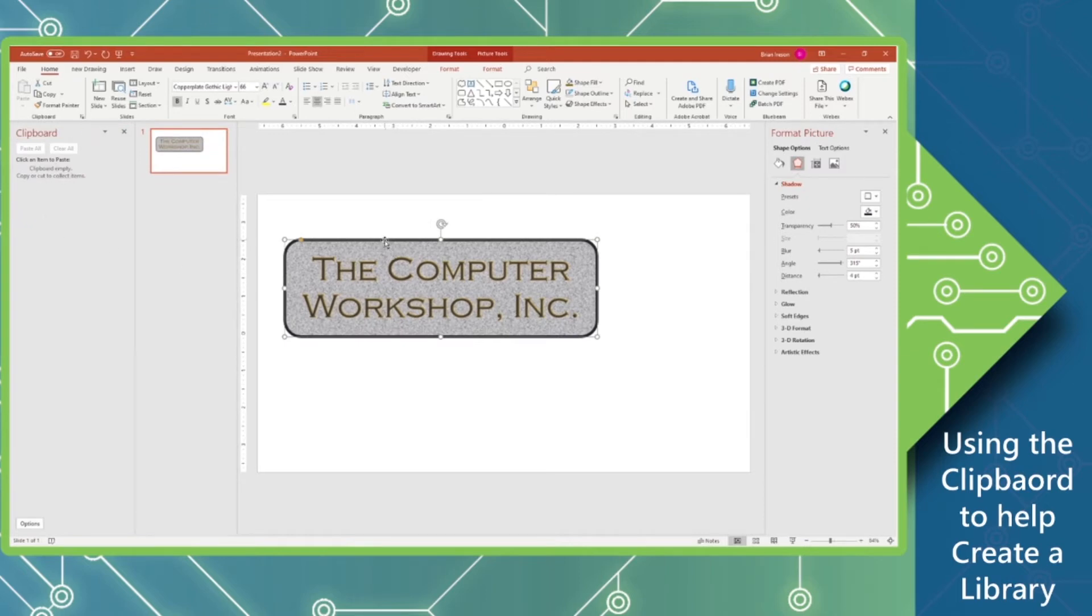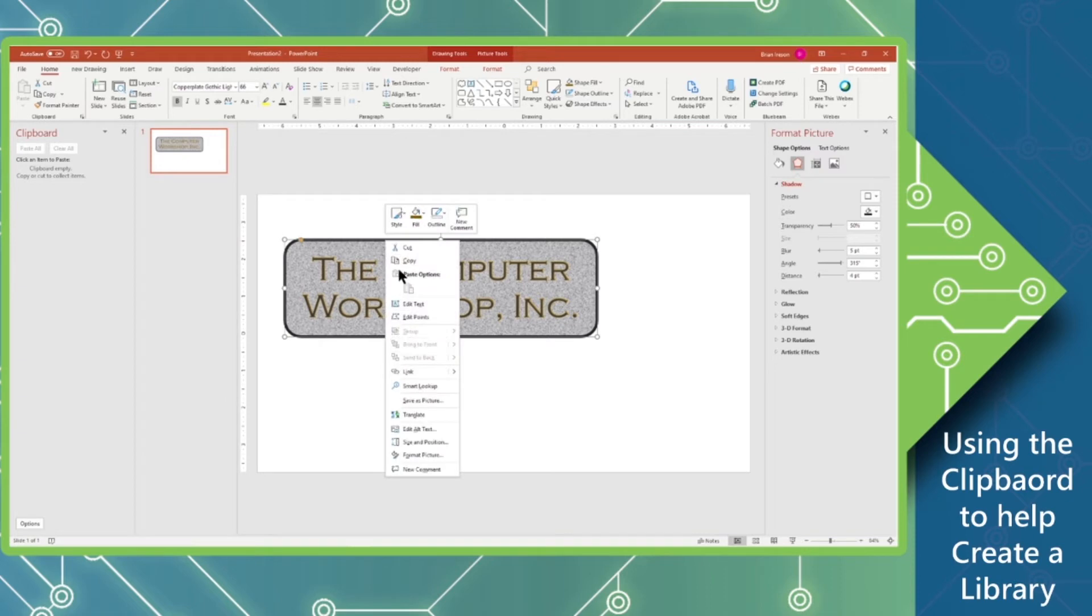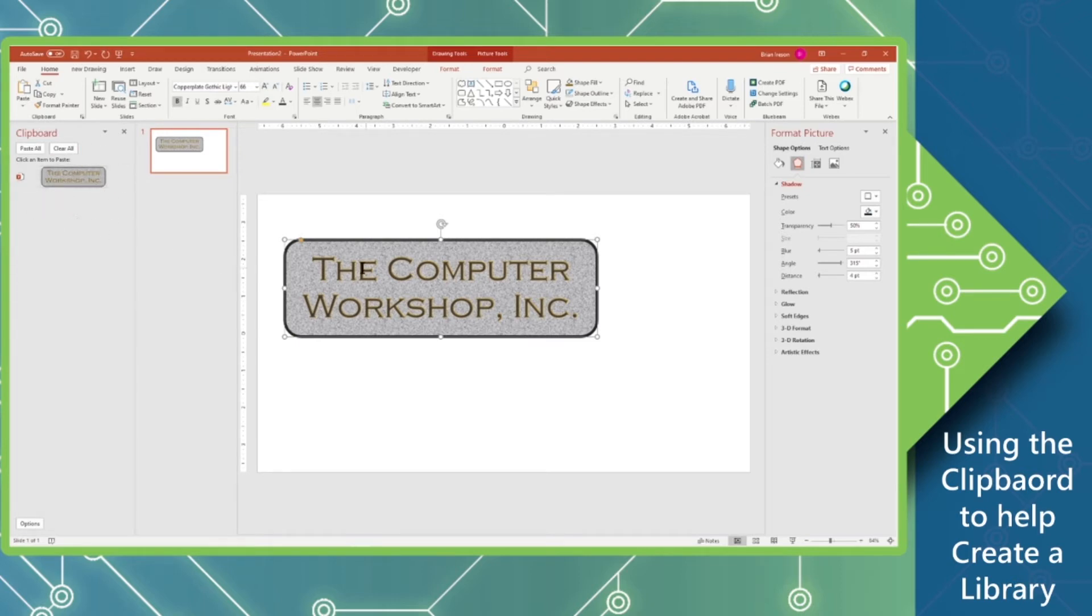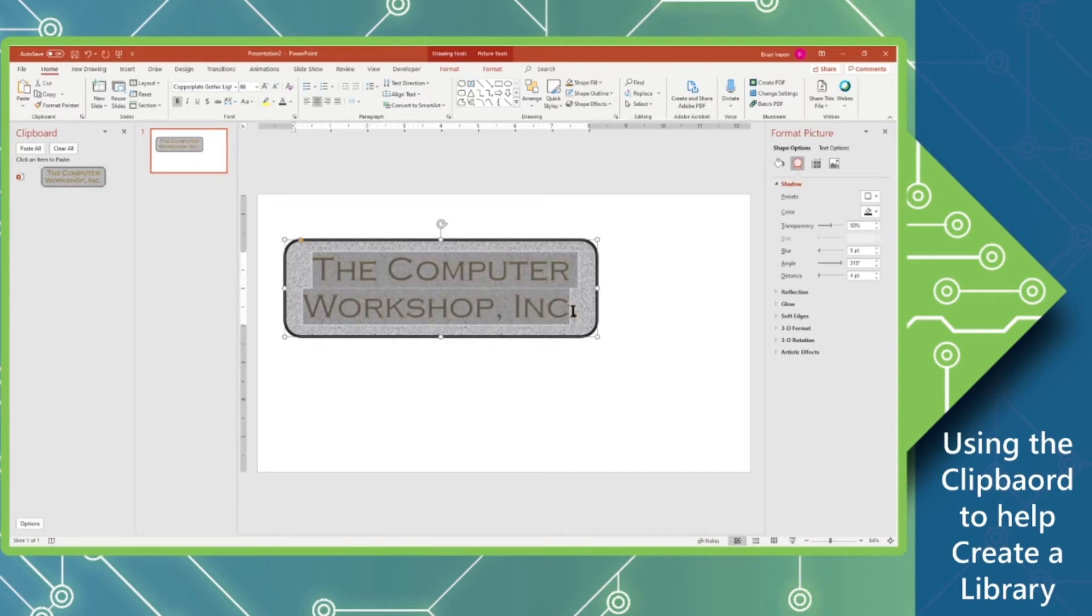We have this object selected and we're going to go ahead and copy it. So you can right-click, copy, Ctrl-C, however you want to copy. And you can see you're going to now have that copy right there. You can store up to 24 different copies inside of the clipboard.